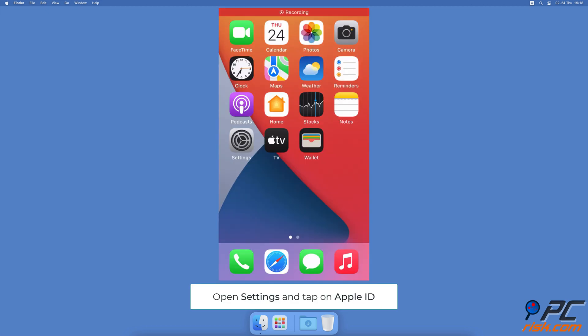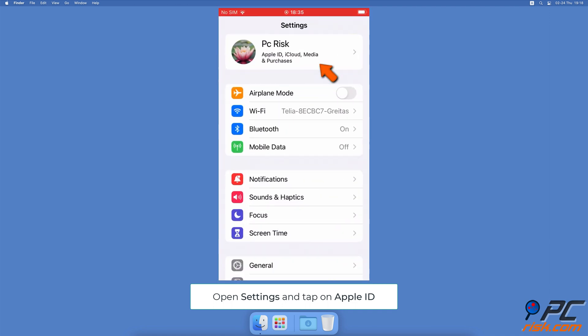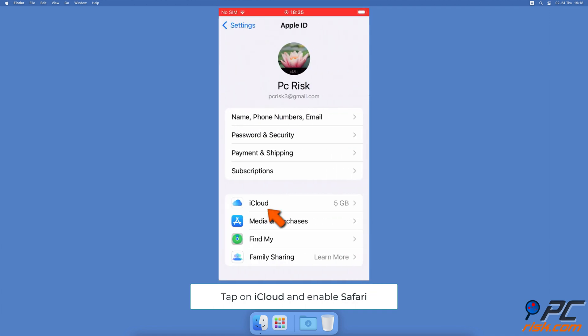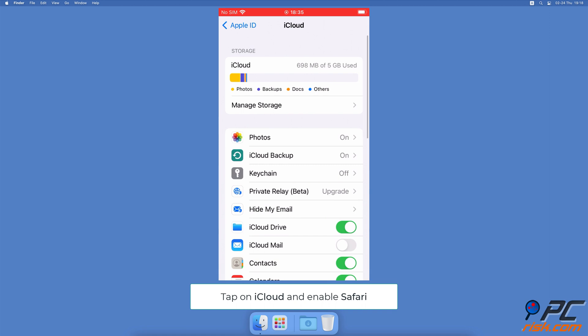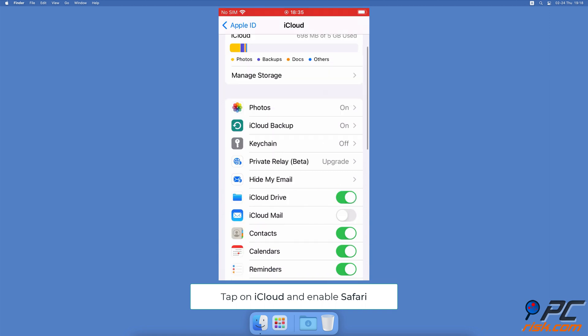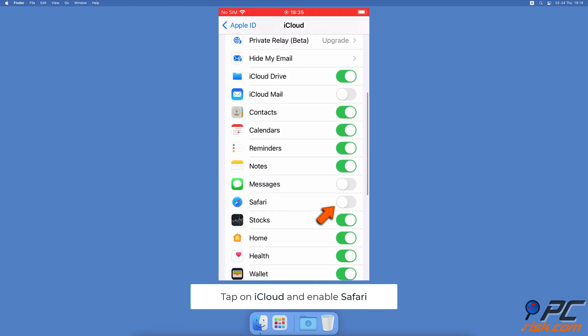Turn on iCloud Safari Sync. To turn on iCloud and Safari Sync on iPhone and iPad, open the Settings app. Tap on your Apple ID name. Select iCloud, scroll down and locate Safari. Next to it, toggle the slider to turn on the sync.